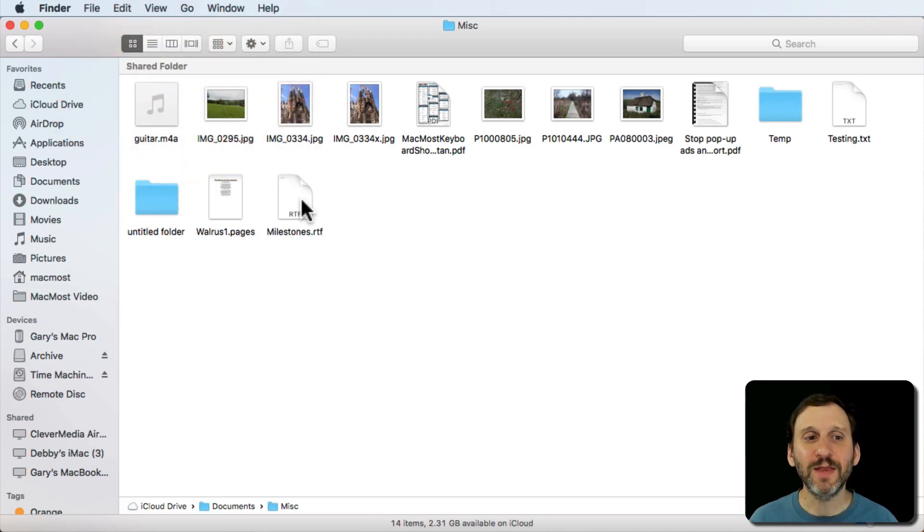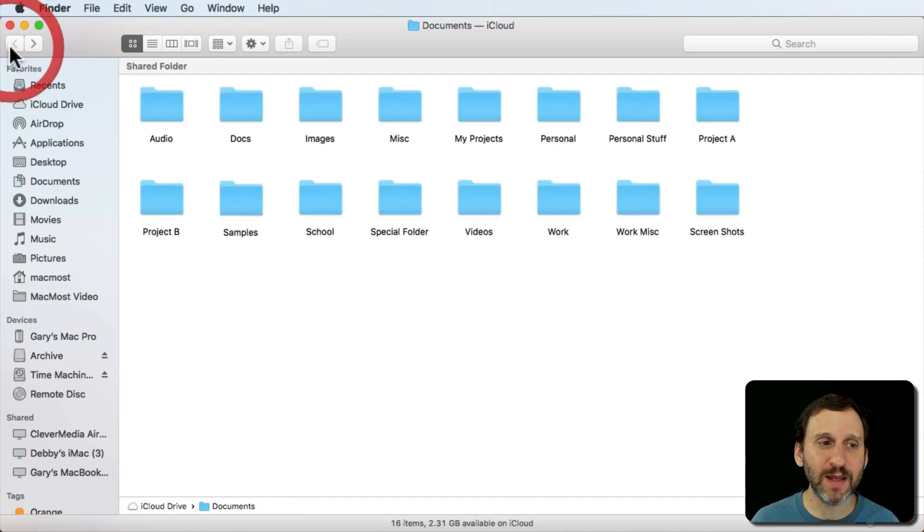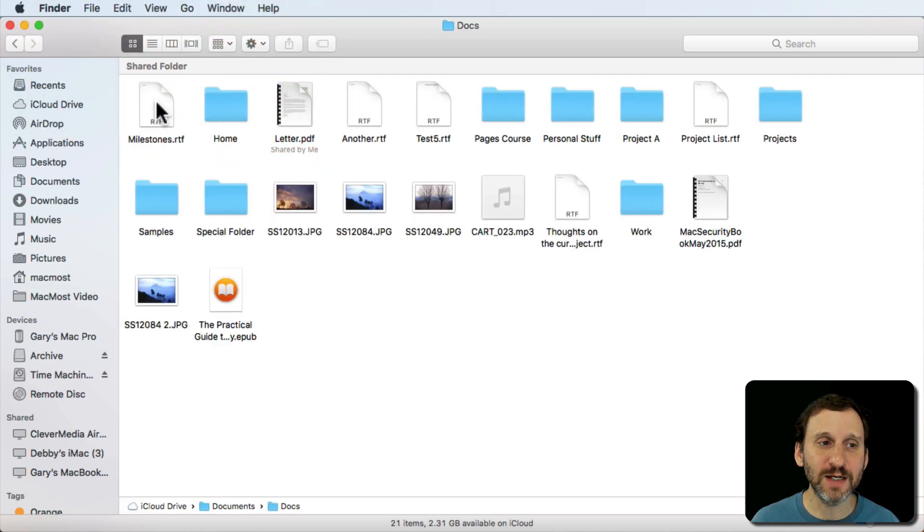Now this actually performs a copy. If we go back here and look at the Docs you can see it's still there.